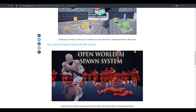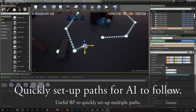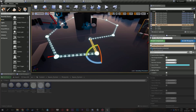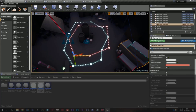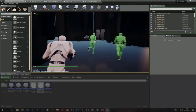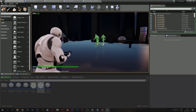The last free asset for February is the Open World AI Spawn System. With it, you can create enemy characters that spawn in different locations, as well as spawn and despawn friendly characters. It's great for creating either first-person or third-person game systems that need automatic character spawning.